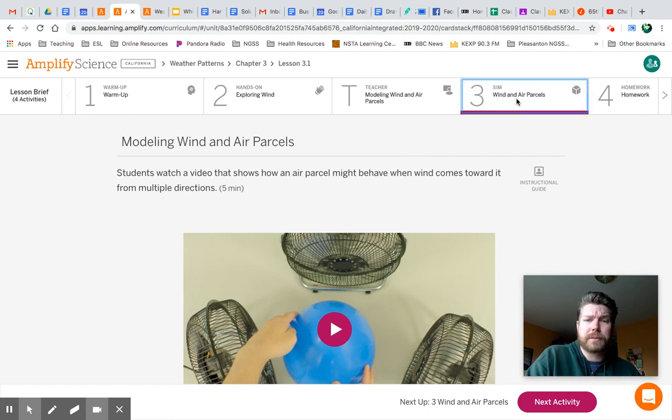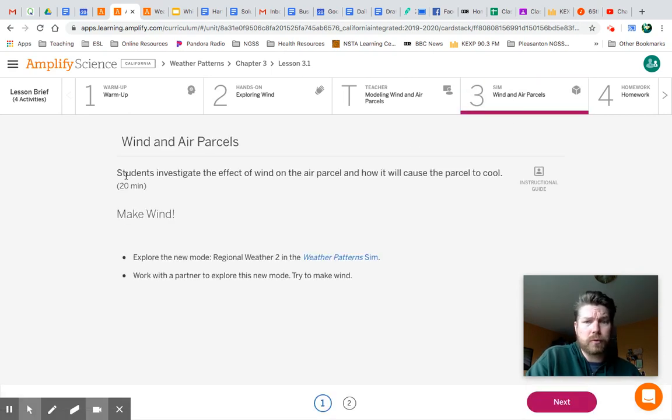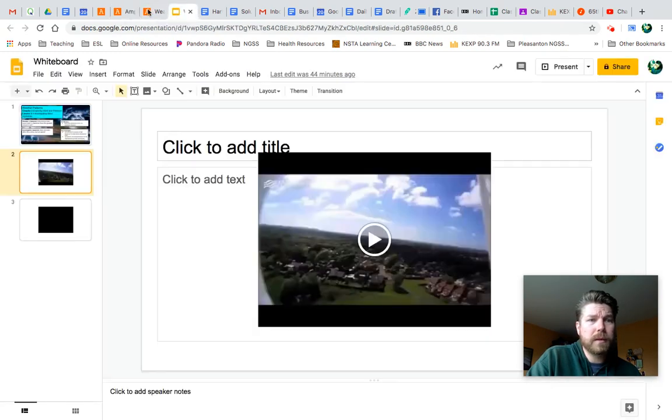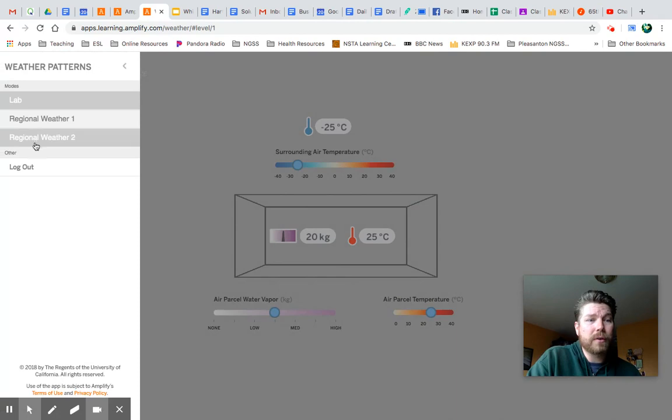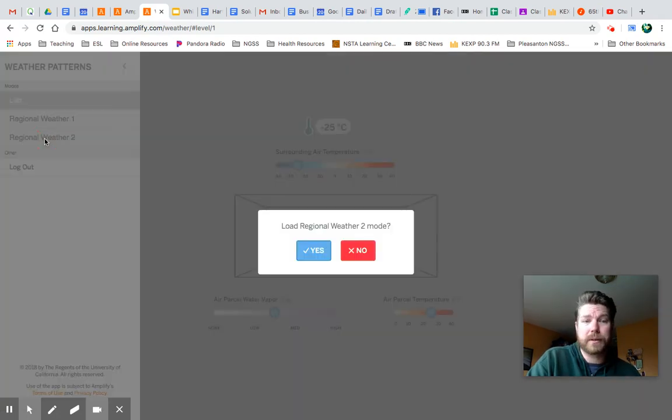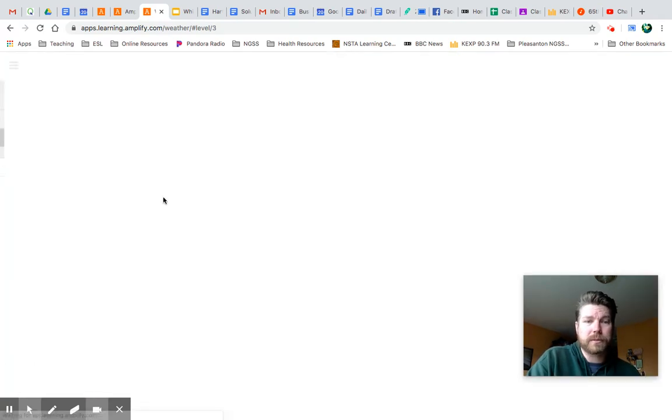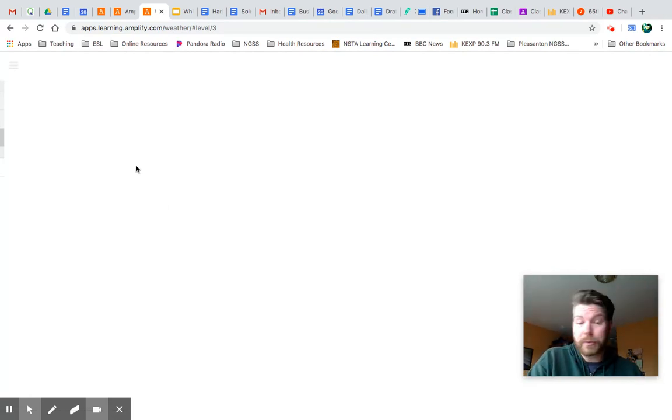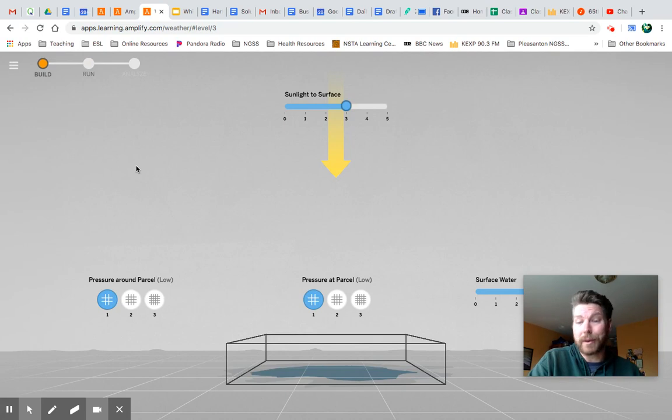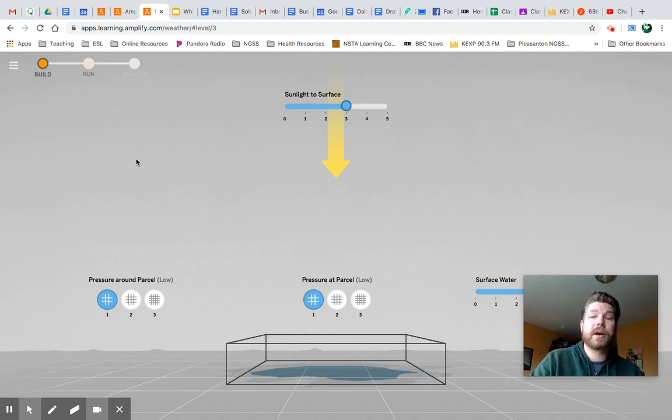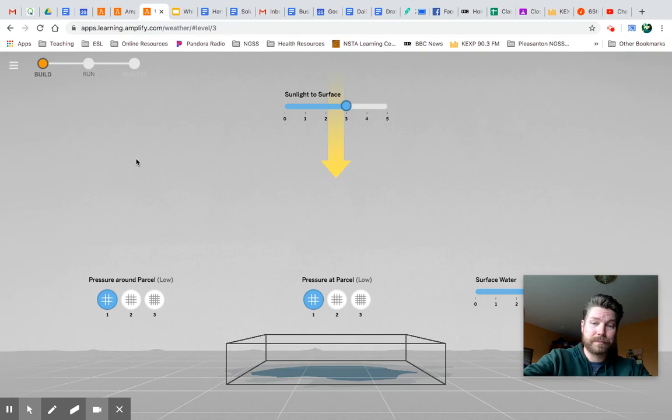So the next thing you're going to do is you're going to jump into the simulation. And we want to be in regional weather 2 mode. We haven't used this one yet. So yes, we want to load that. And the first thing that they want you to do in the simulation is play around with it. So go ahead and do that. When you're done, come on back. Pause.